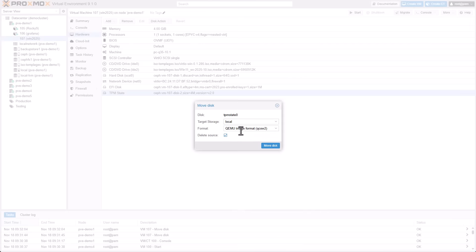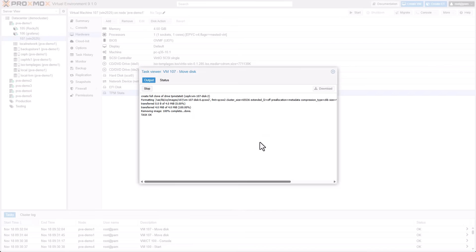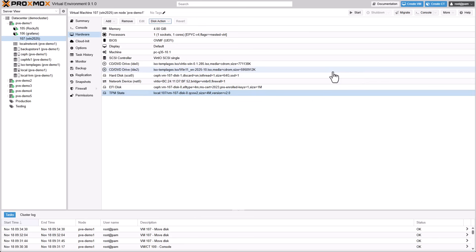Additionally, you can take snapshots of virtual machines with a TPM on LVM storages when Snapshot as volume chain is enabled.